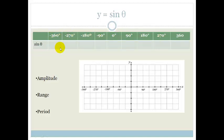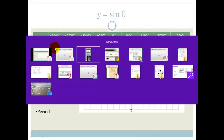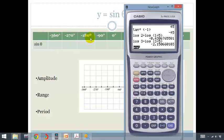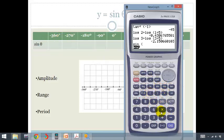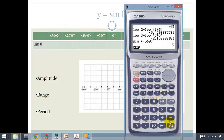We're going to use our calculator to plot our points to work out what our sine graph looks like. So let's get out our calculator. Sine theta where theta is minus 360 — we're going to go sine of negative 360, and that is going to give us zero.